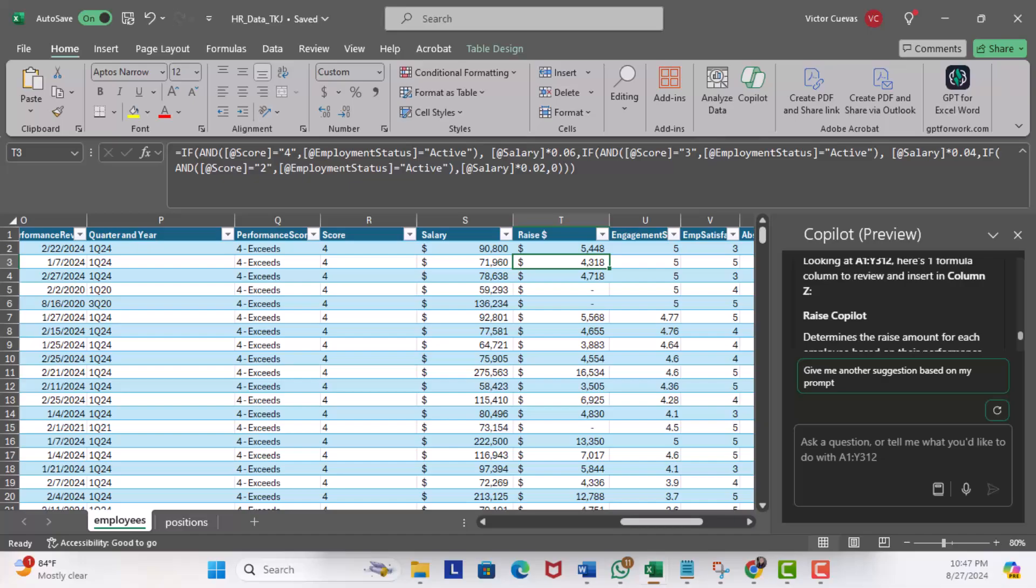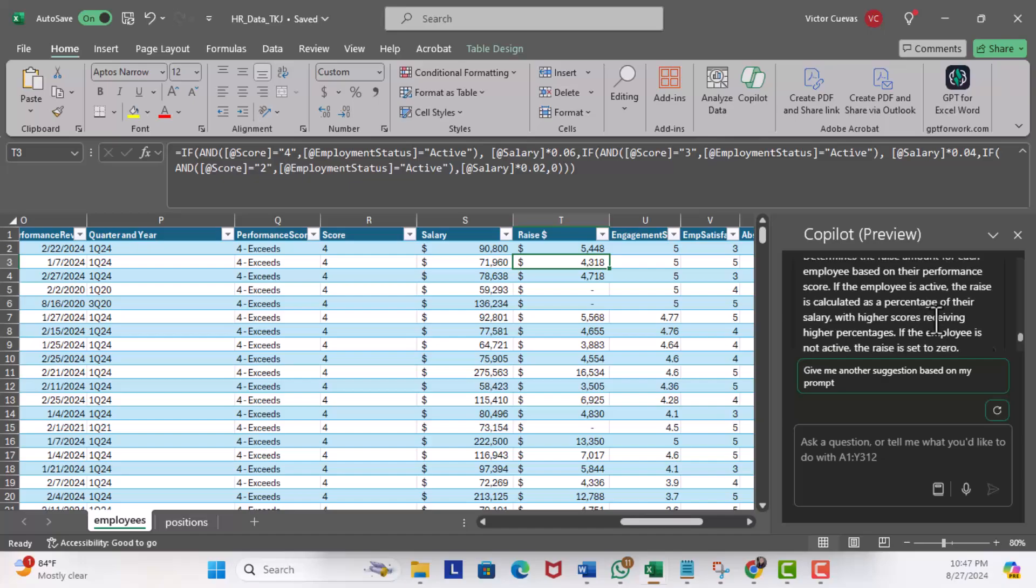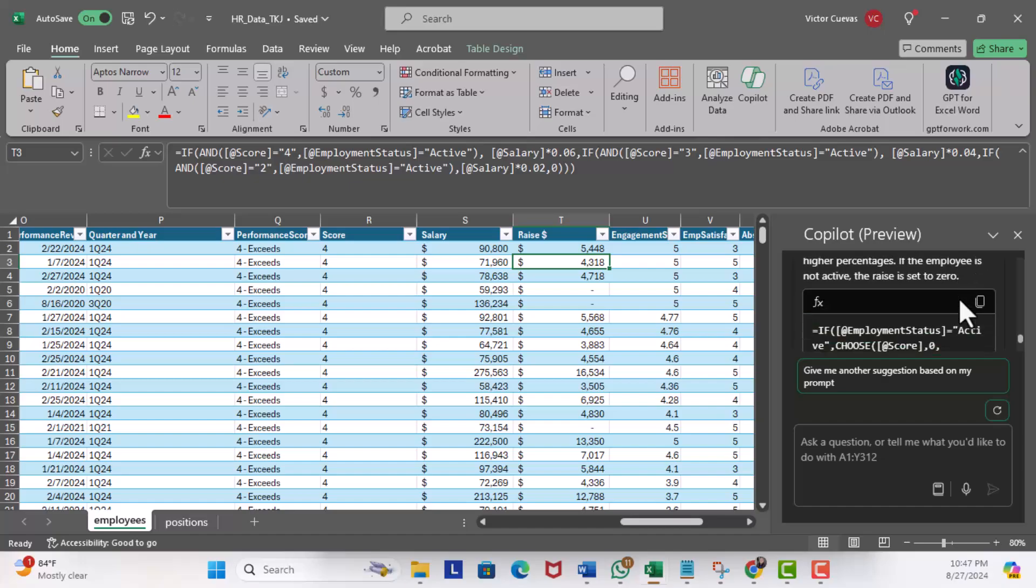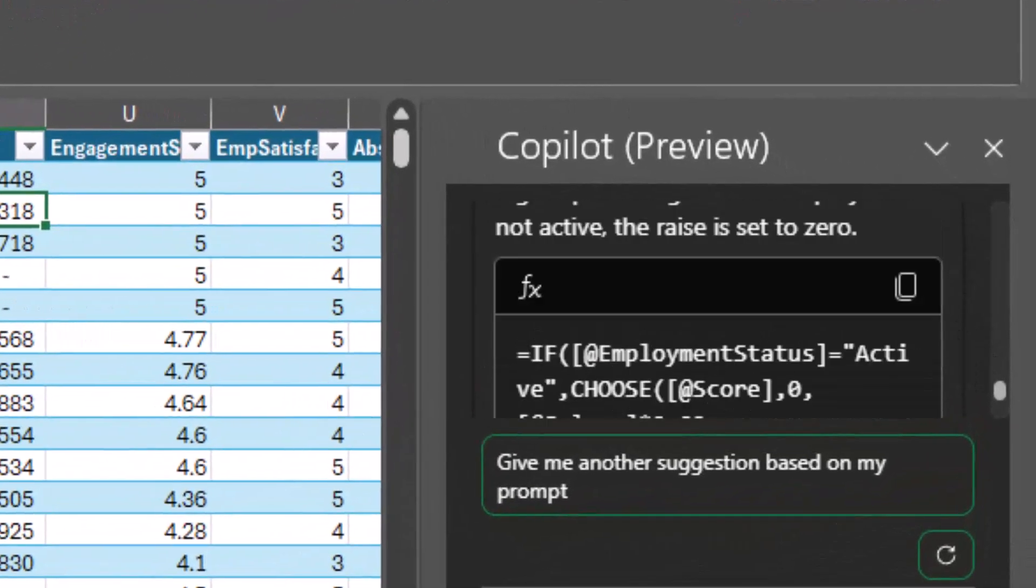Great. Now let's scroll to the top and review the logic used to build a new Raise Copilot column. Here: 'Determine the raise amount for each employee based on their performance score. If the employee is active, the raise is calculated as a percentage of their salary with higher scores receiving higher percentages. And if the employee is not active, the raise is set to zero.' This makes sense.